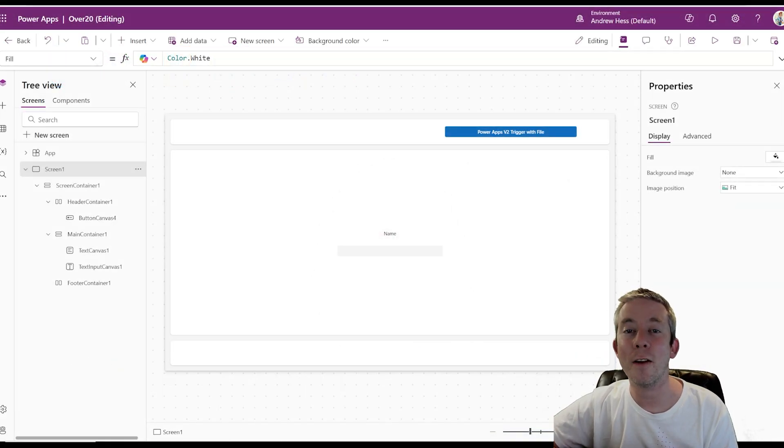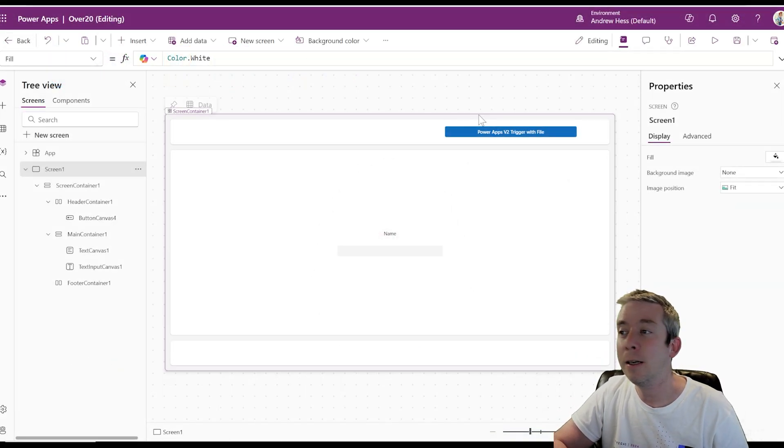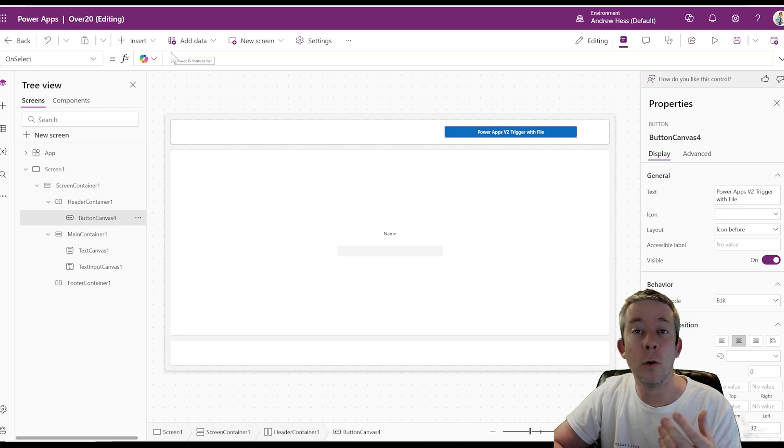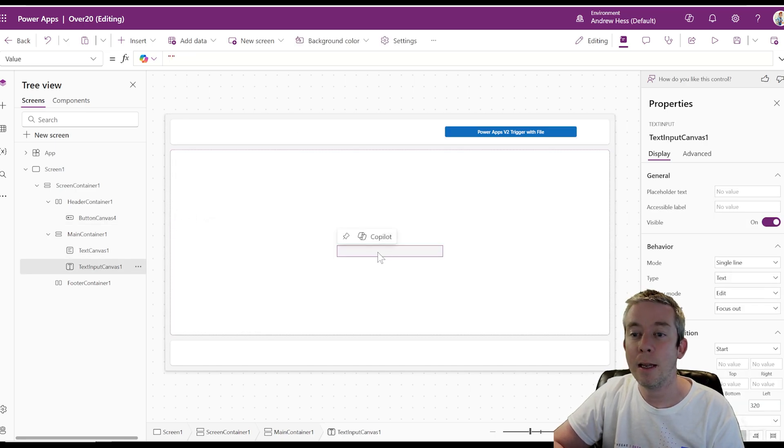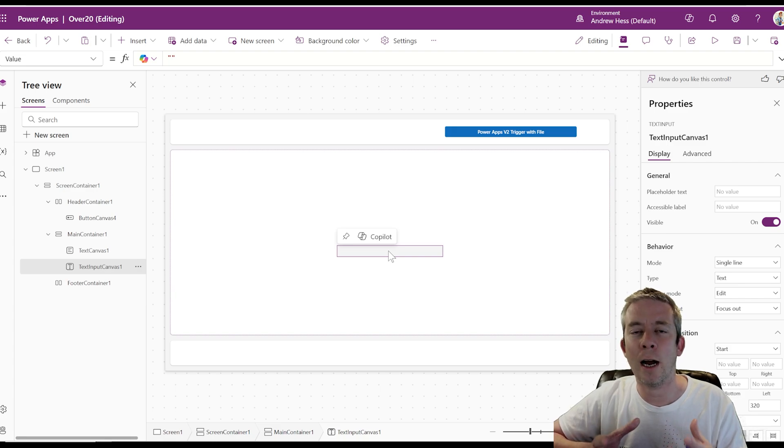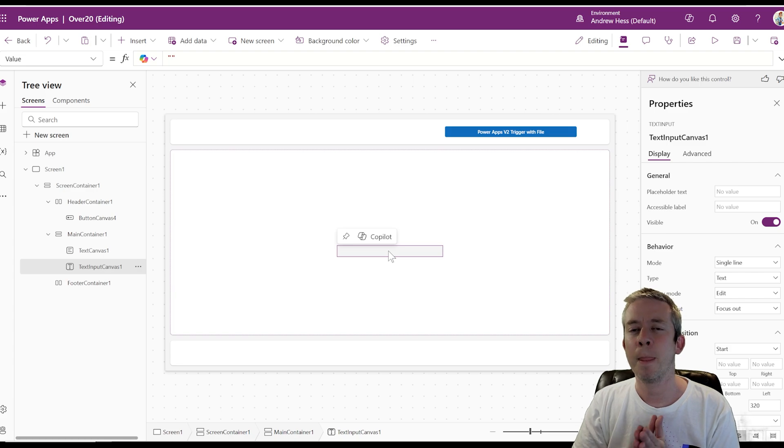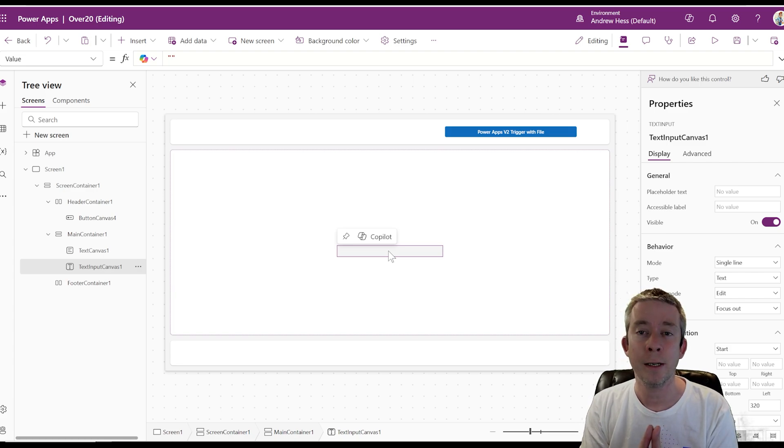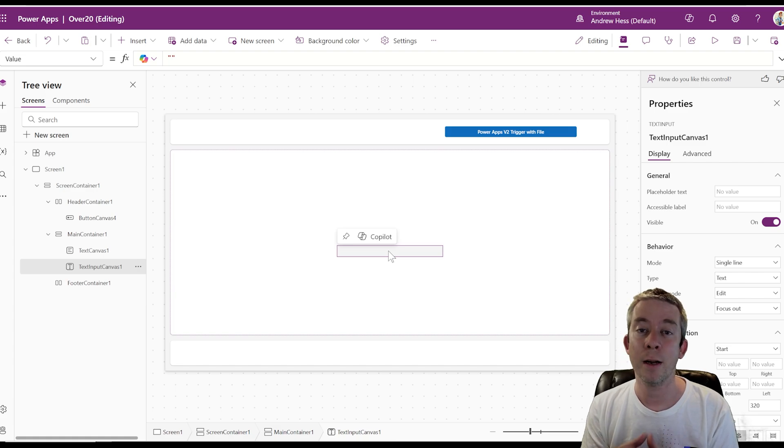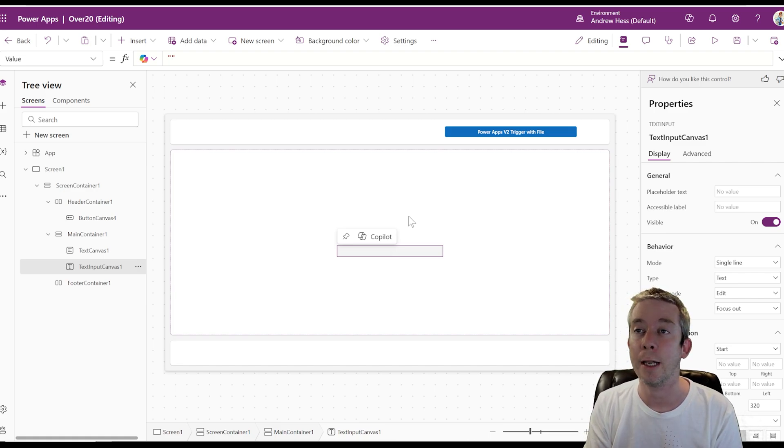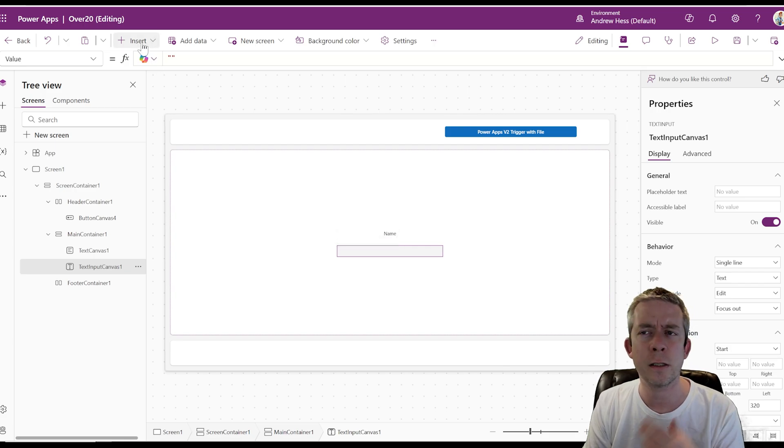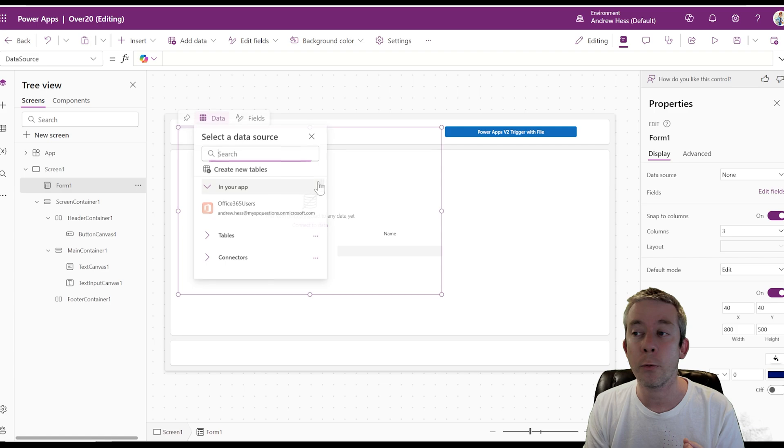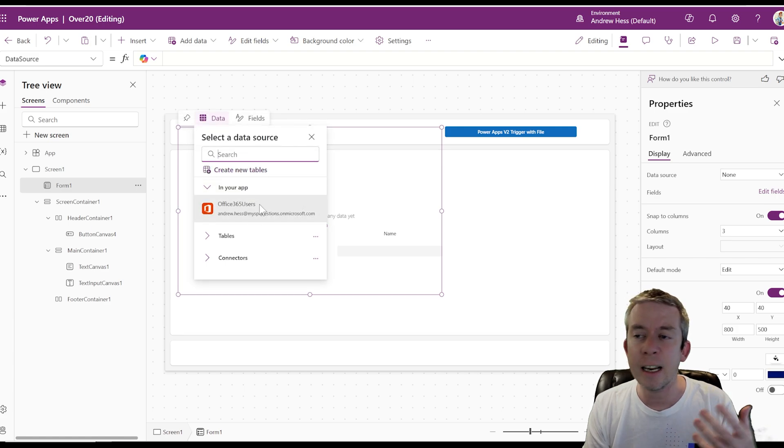We have a very simple form here. I just have a button with no on select statement, a name and a text input canvas. Now what I want to do is build a Power Automate flow that accepts a file. Now how I normally do this, and this is because I love SharePoint, when I'm going to push files around, I'm going to grab the attachment field from a SharePoint list. So watch this. This is just a little trick that I do a lot of times. I go to a form, I create a form and I connect it to SharePoint.